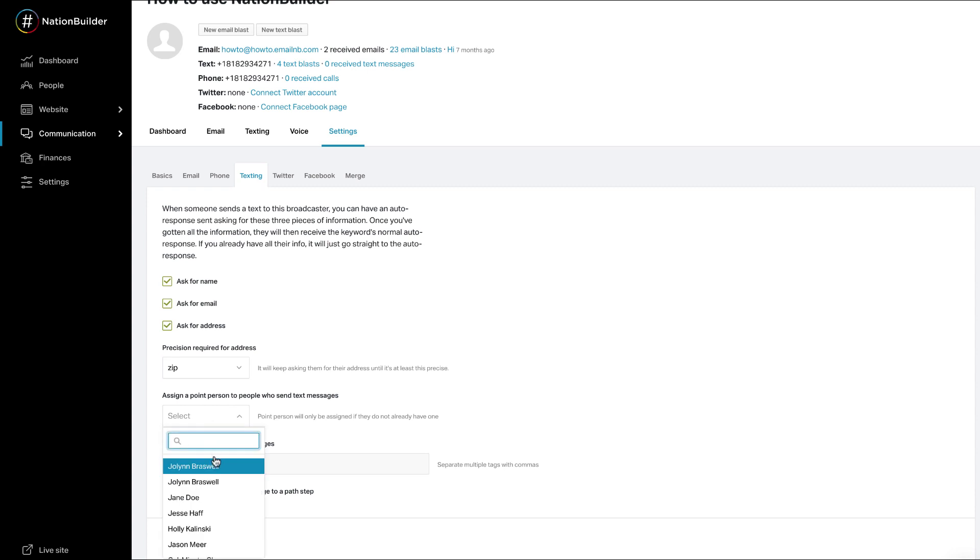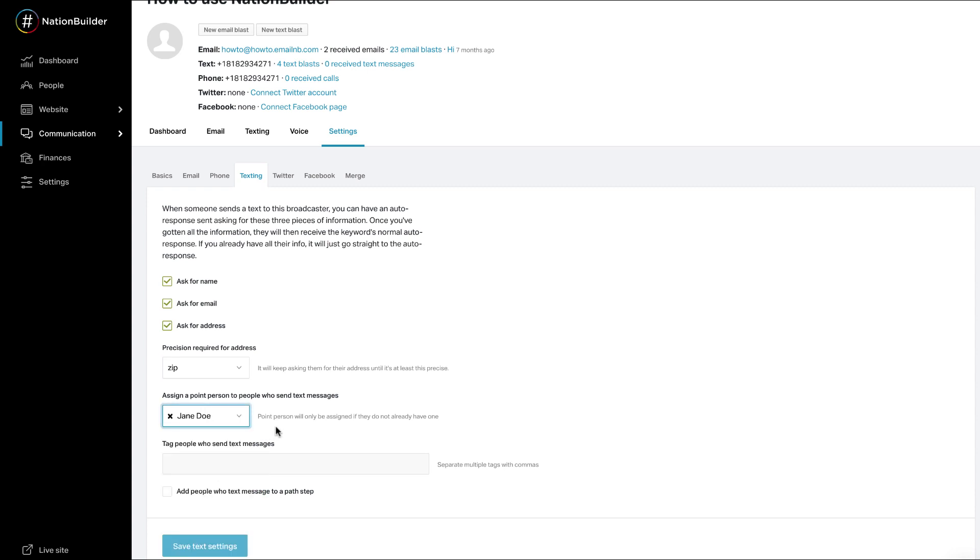Assign a point person. Point person assignment is only completed if the supporter does not already have a point person. Tag people who send text messages. Use a comma to separate tags. Tags can include spaces.